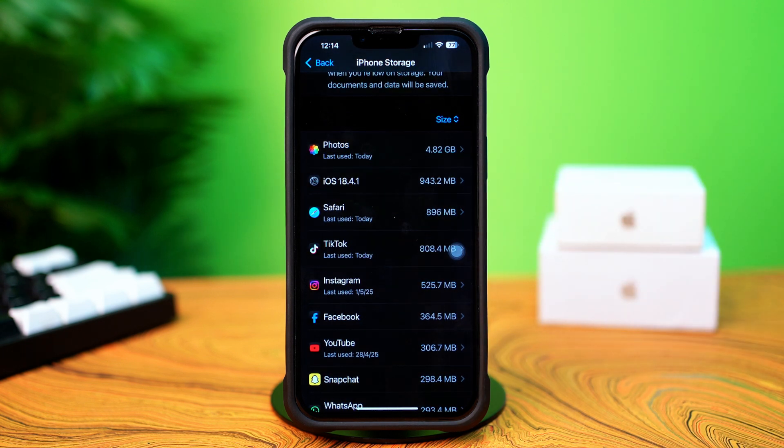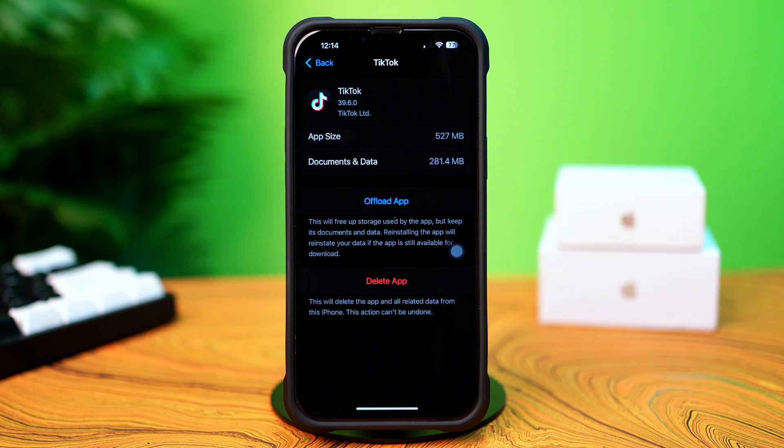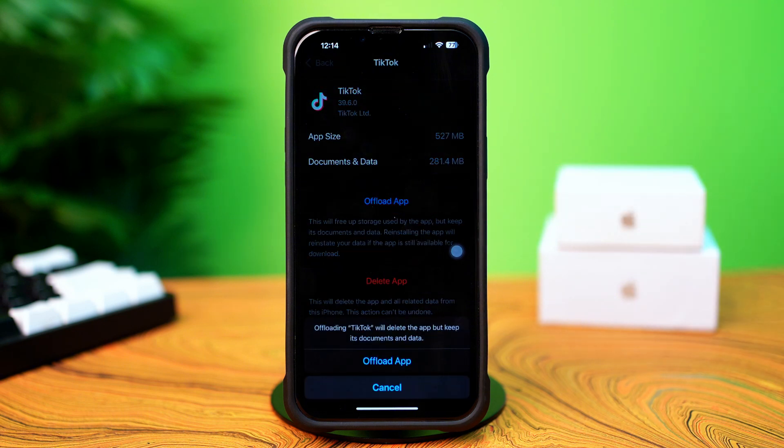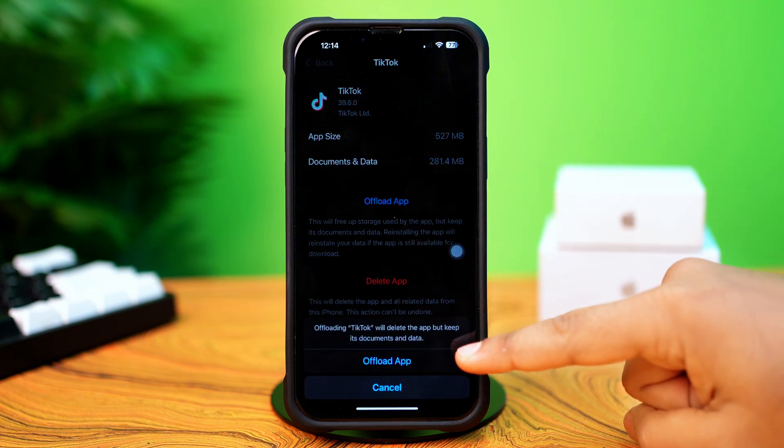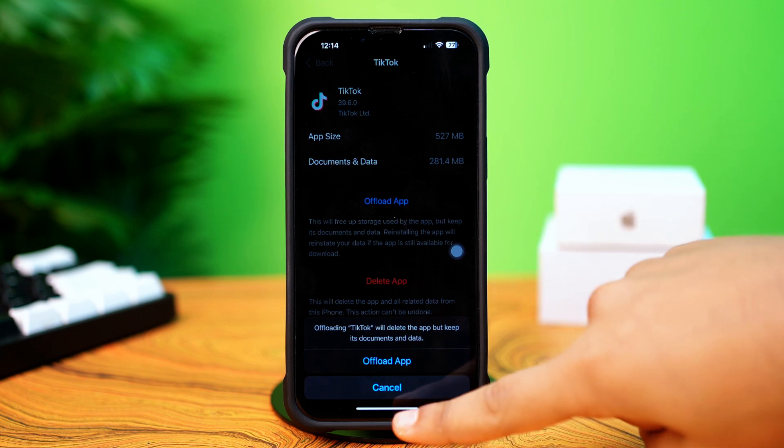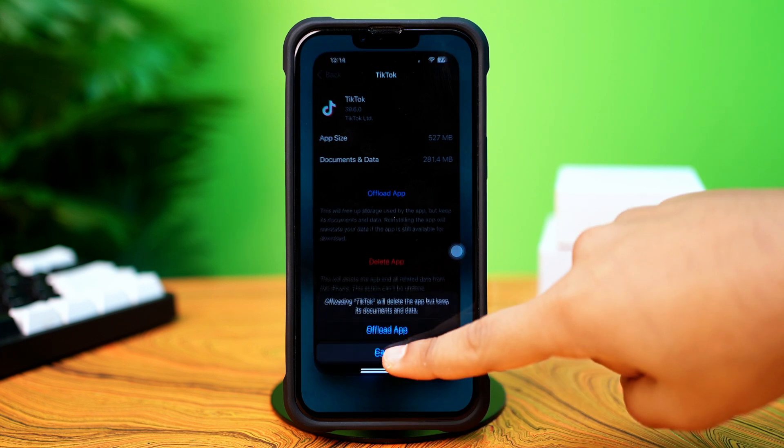Next, tap on TikTok. Then tap Offload and again tap Offload. After that, tap Reinstall it. If you still have the same issue, then follow my next solution.